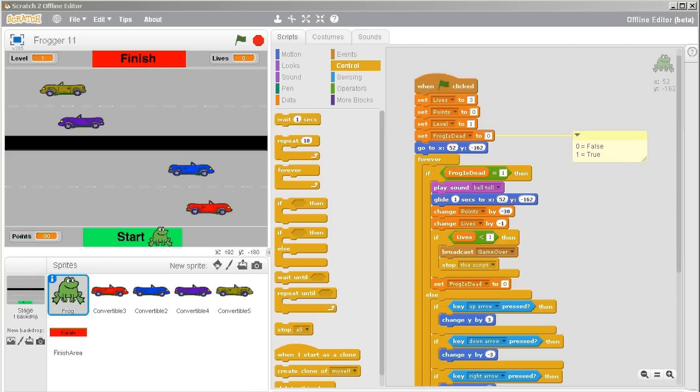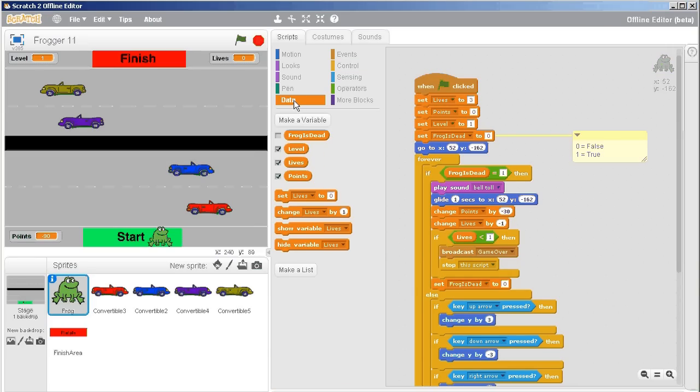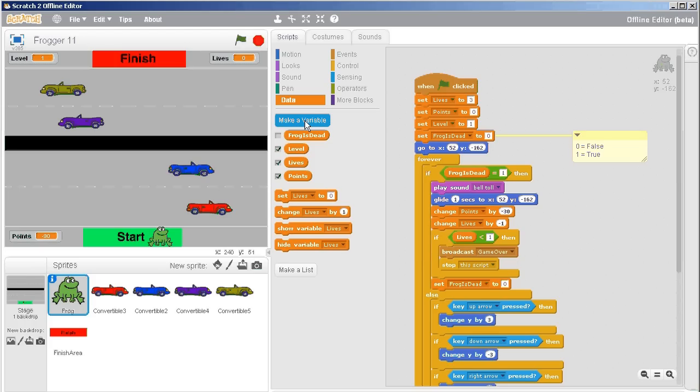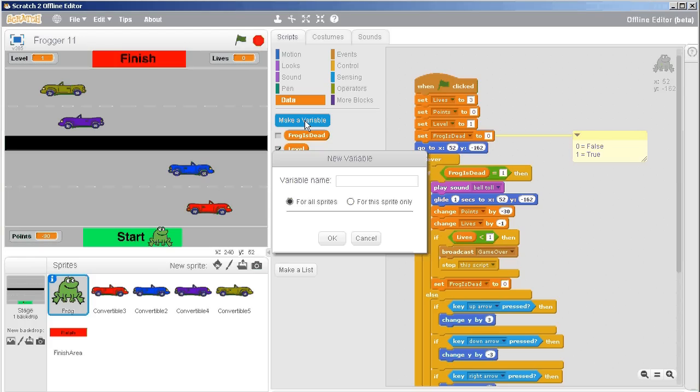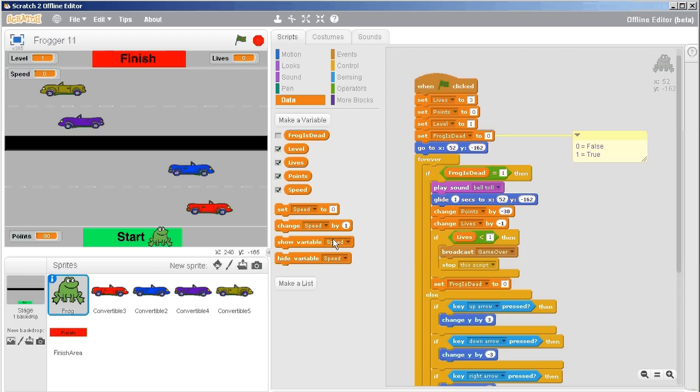For video 11 in this series, things get a little more complicated. We want to make the levels actually matter. To do that, we make a new variable called speed. This is both the speed of the frog and the speed of the vehicles.